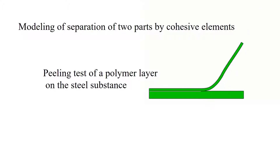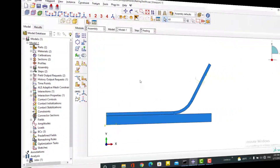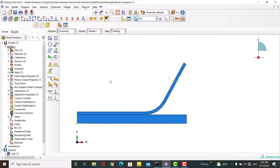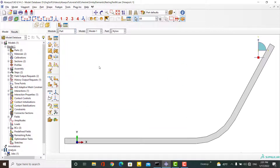The problem is assumed plane stress and SI millimeter units are used. In our previous video, simulation of separation by cohesive contact was explained. We are going to use these two parts — a polymer layer and a layer of steel — from our previous video.